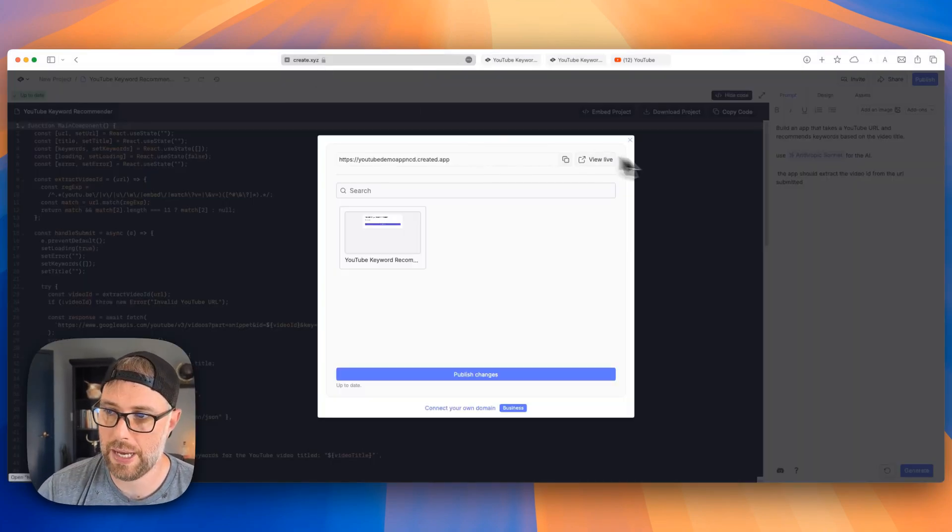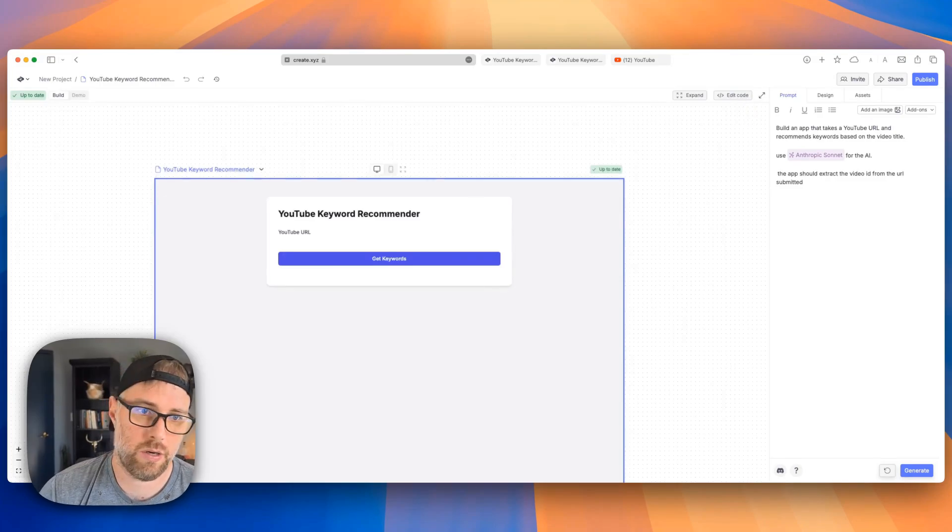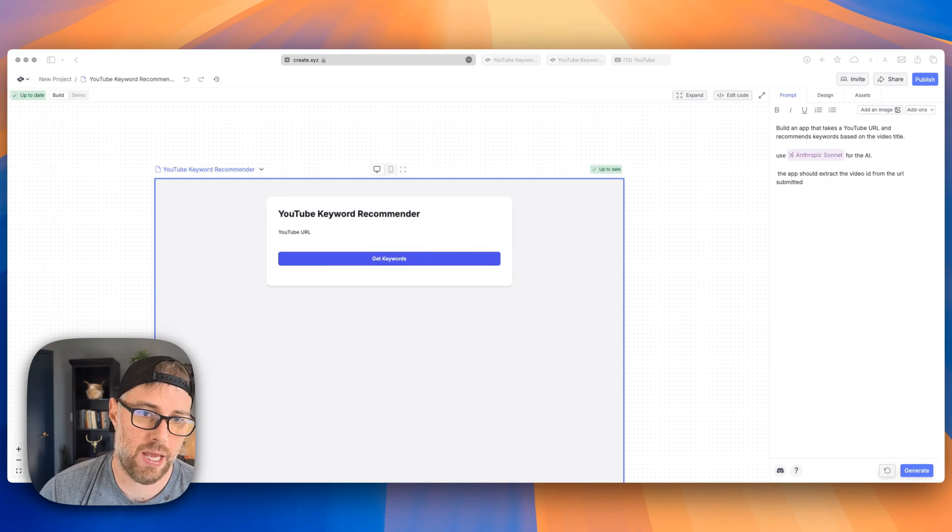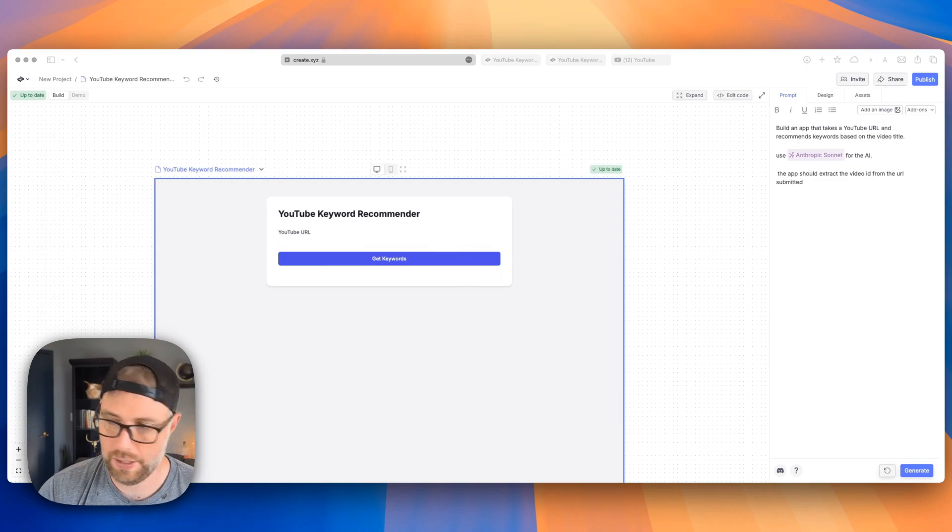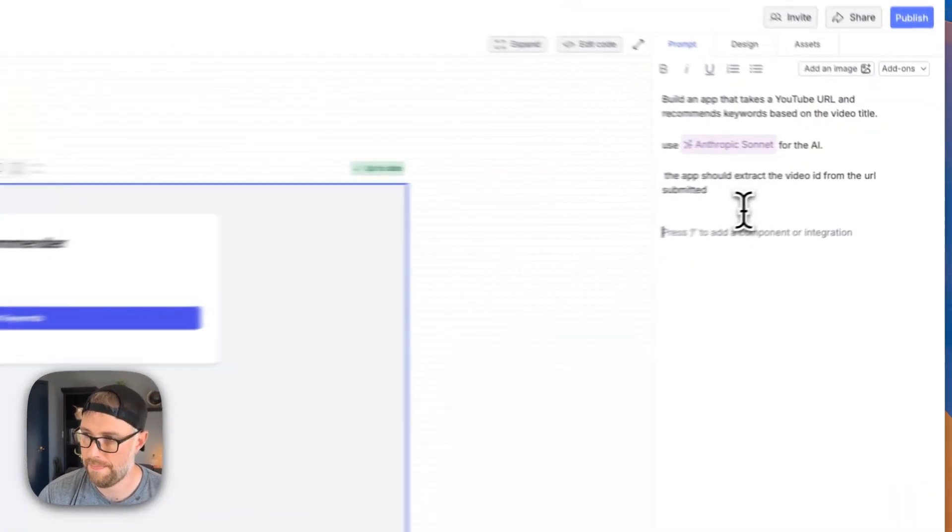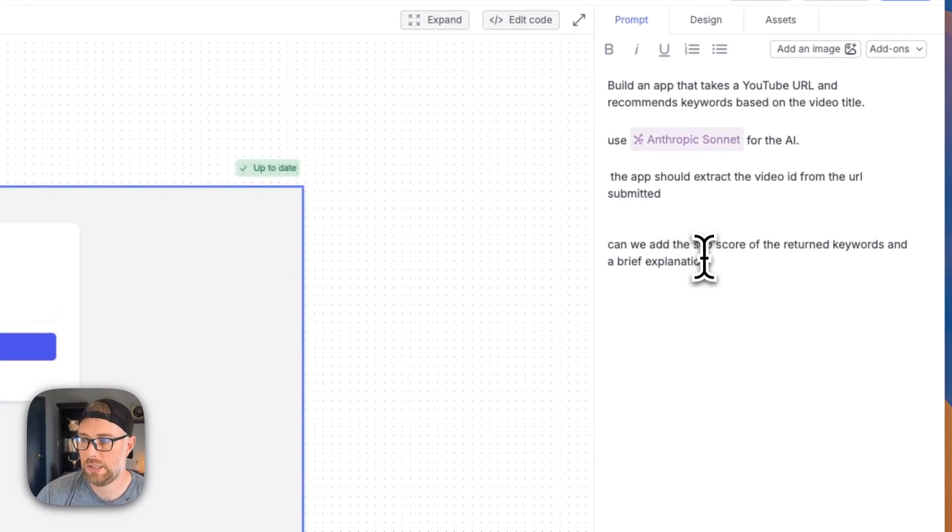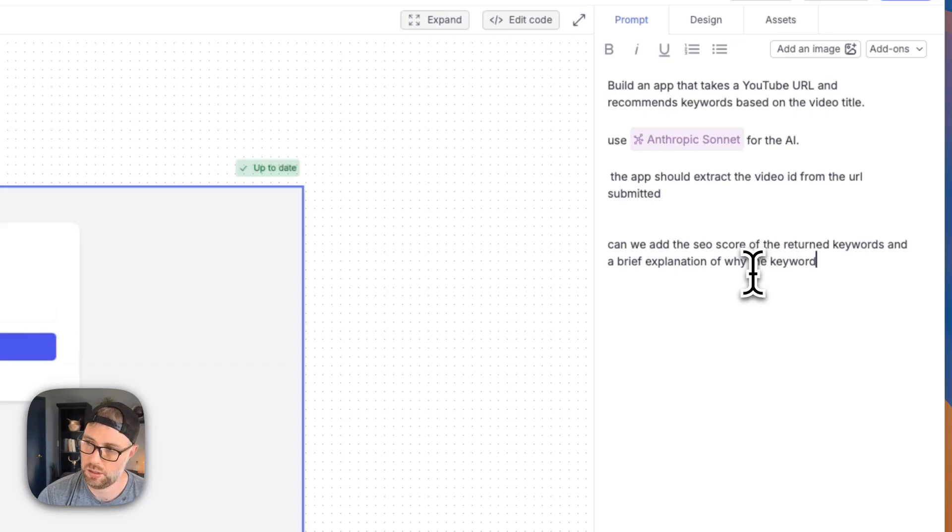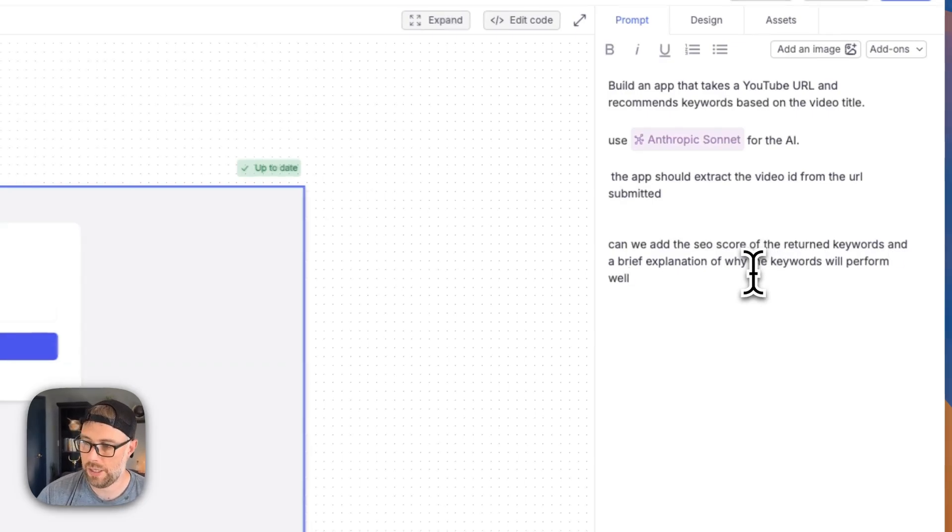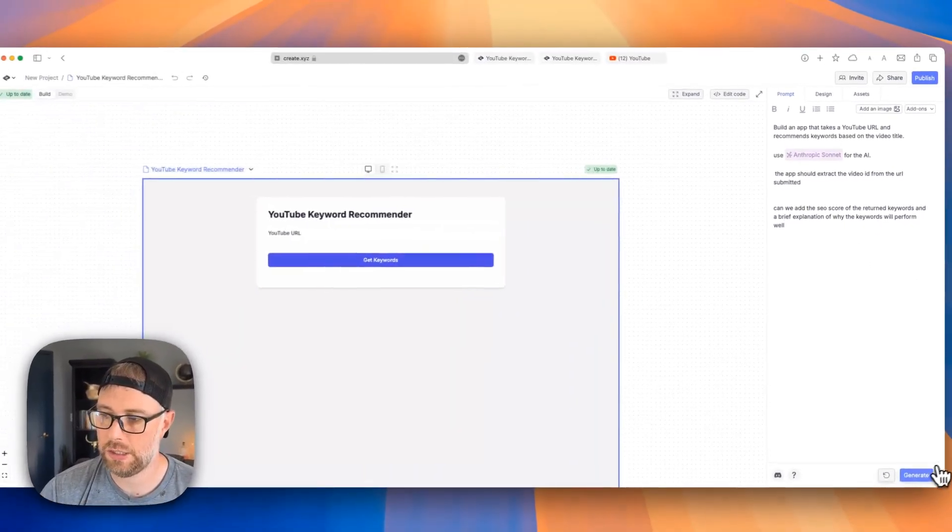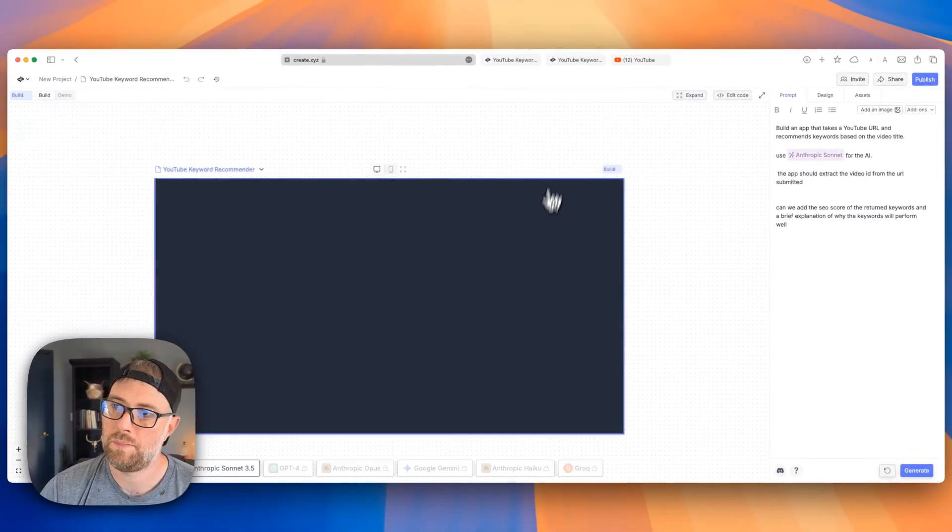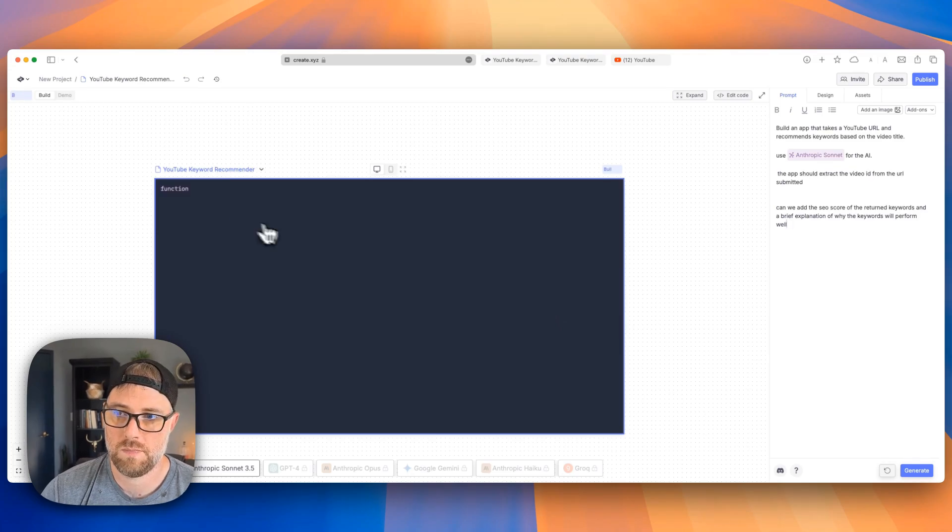All right, let's head back here. We'll hide our code. And let's add another prompt here. So let's just say, can we add the SEO score of return keywords and a brief explanation of why the keywords will perform well? Let's go ahead and hit generate again. Should just take a second.